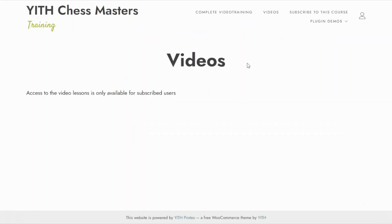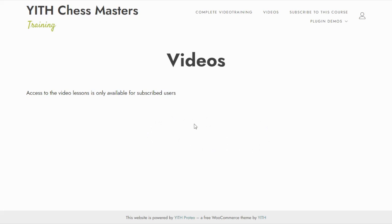Here we are on our videos page from an incognito window, which means we are viewing this page as a non-subscribed user. For this reason, all we can see on this page is the message we just configured from our plugin GID Membership: access to the video lessons is only available for subscribed members. This means that only users who previously purchased the subscription product will be able to come to this page and have access to all of the videos.